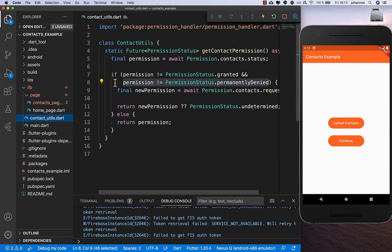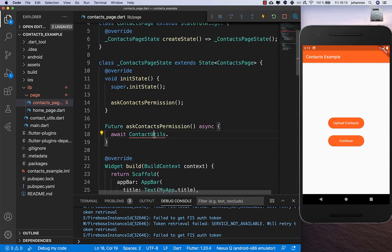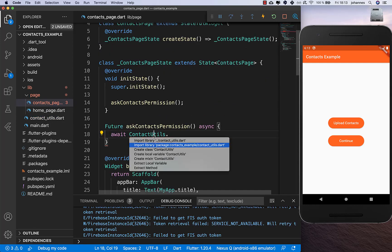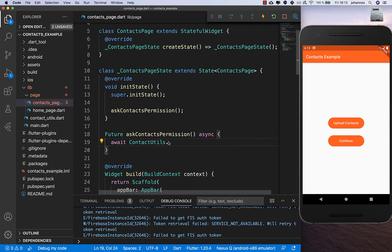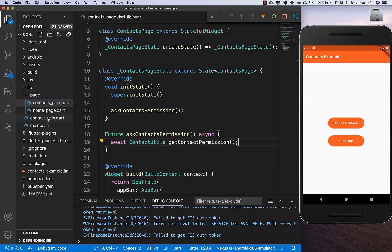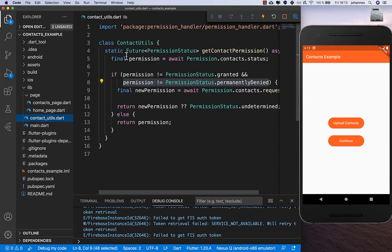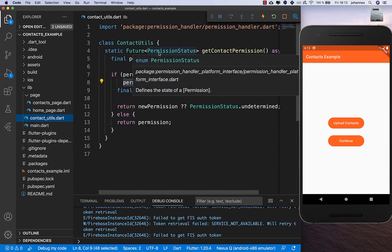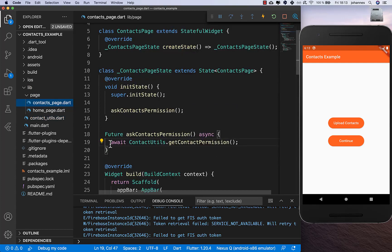Then we ask for the contact permission, which returns a PermissionStatus. I put it into a new variable called permission. Now we can check what we got back from the user.